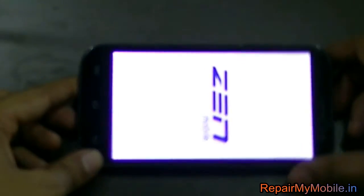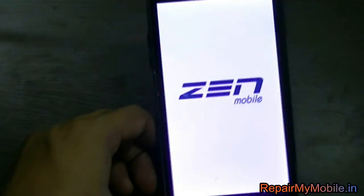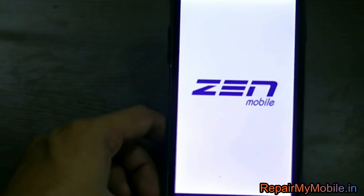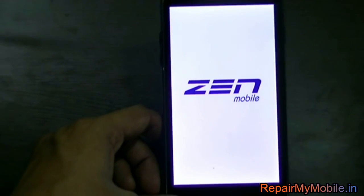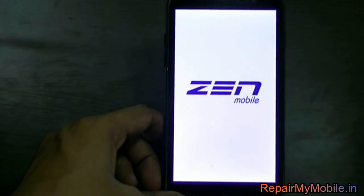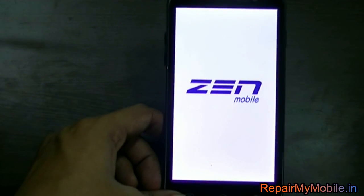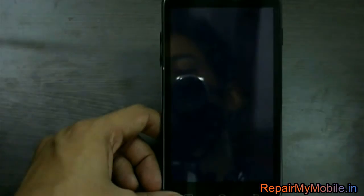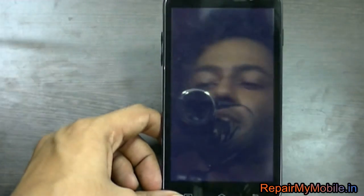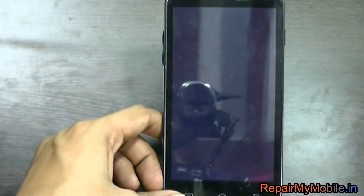Take out the battery and start it again. Now here appears the Zen mobile logo.